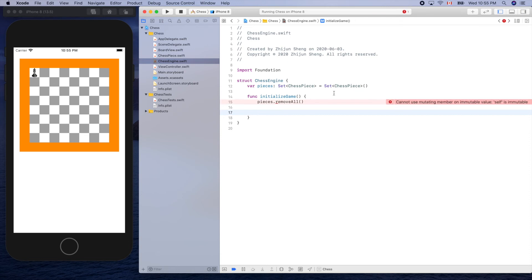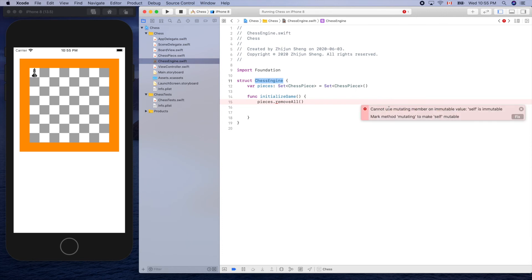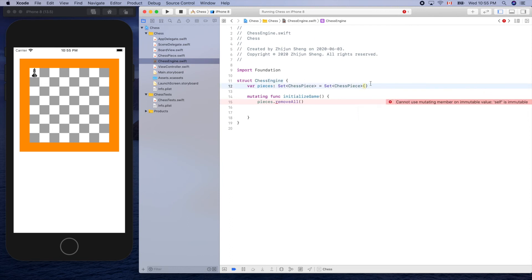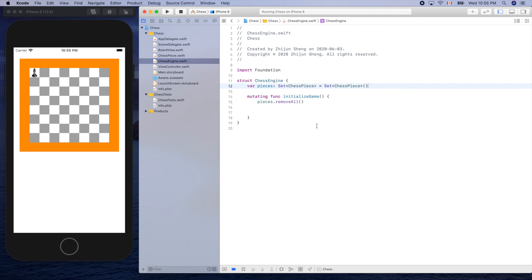We have to make this a mutating function because we're changing the state of this struct object. By default, a function doesn't change the state of any property of this data structure, so we need the mutating keyword. Now we need to add the pieces one by one.